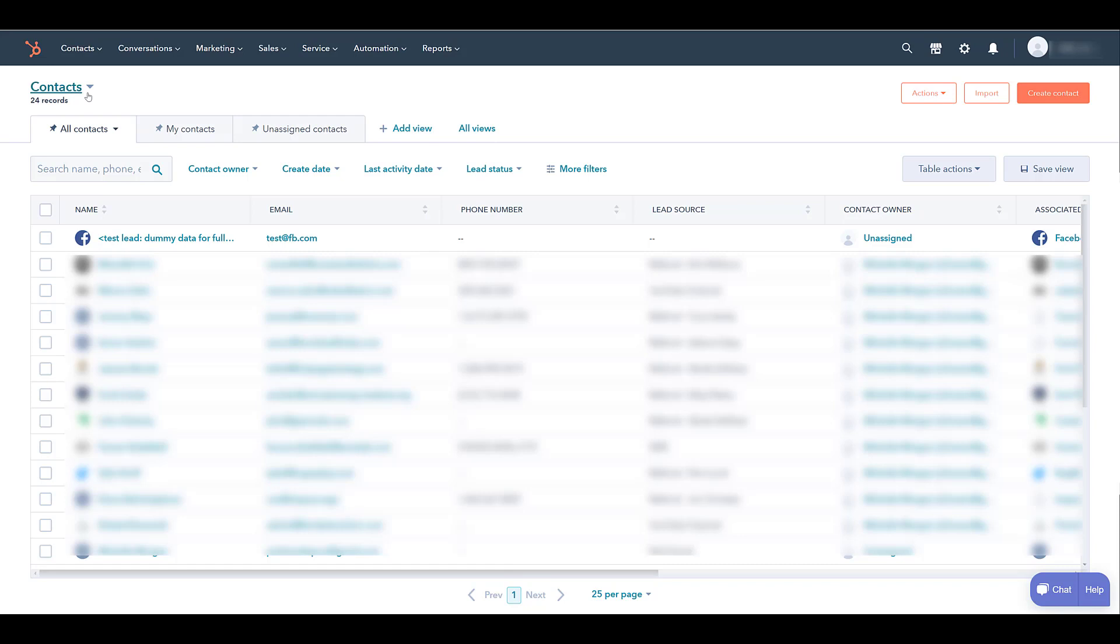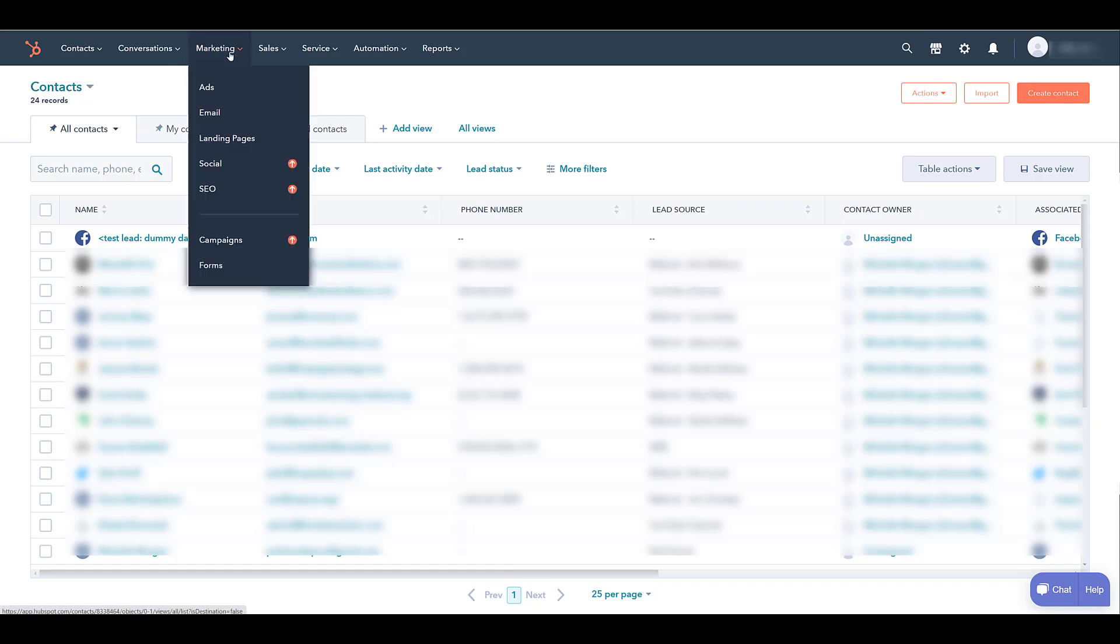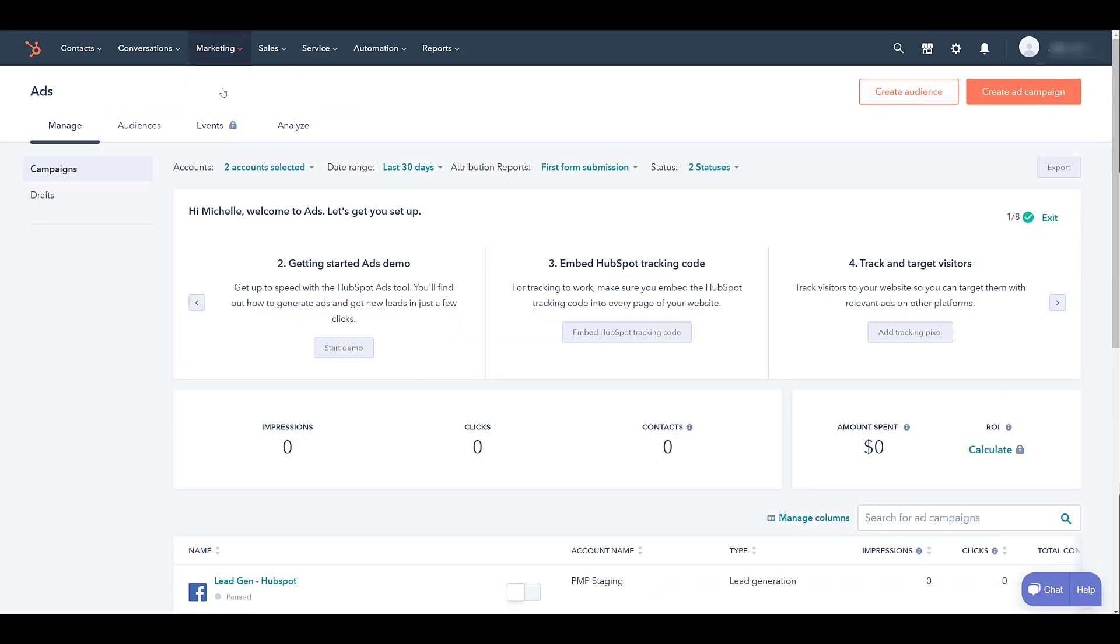So let's say you've been using HubSpot for a while. You're collecting audiences and contacts in a variety of ways. How can we use these contacts to help our Facebook campaigns? Once again, I'm going to head back up to marketing, click on ads, and we see a button to create audience.